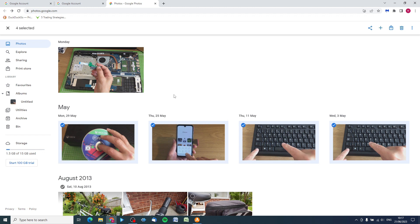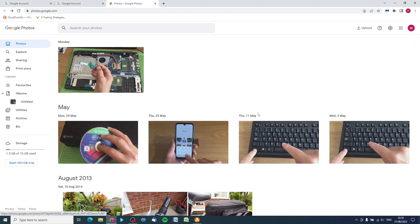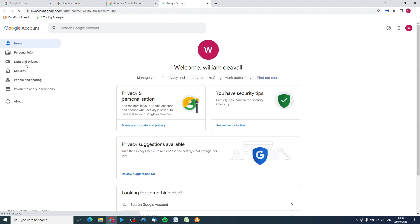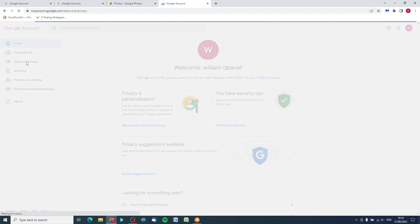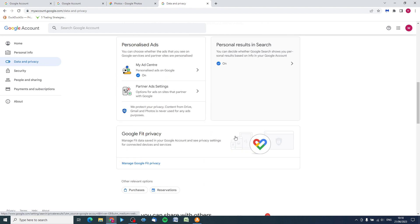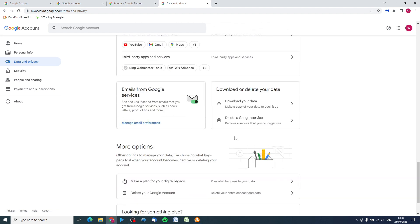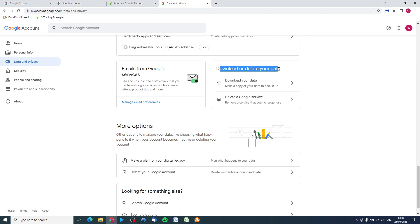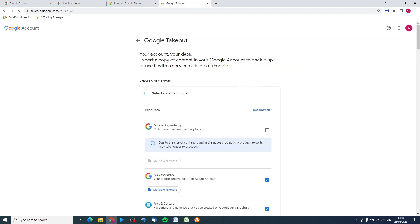Come out of Google Photos and go to the top right-hand corner again to your account. Go to Data and Privacy, scroll down, and we're looking for 'Download or delete your data' - click 'Download your data'. We're now in the Google Takeout area.